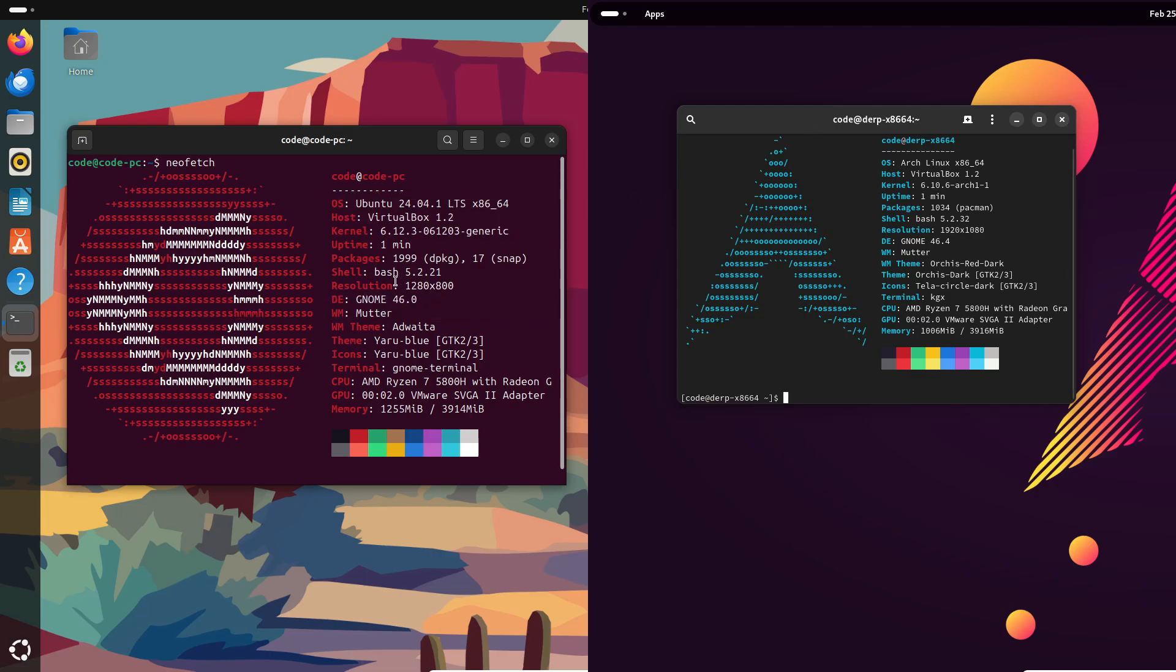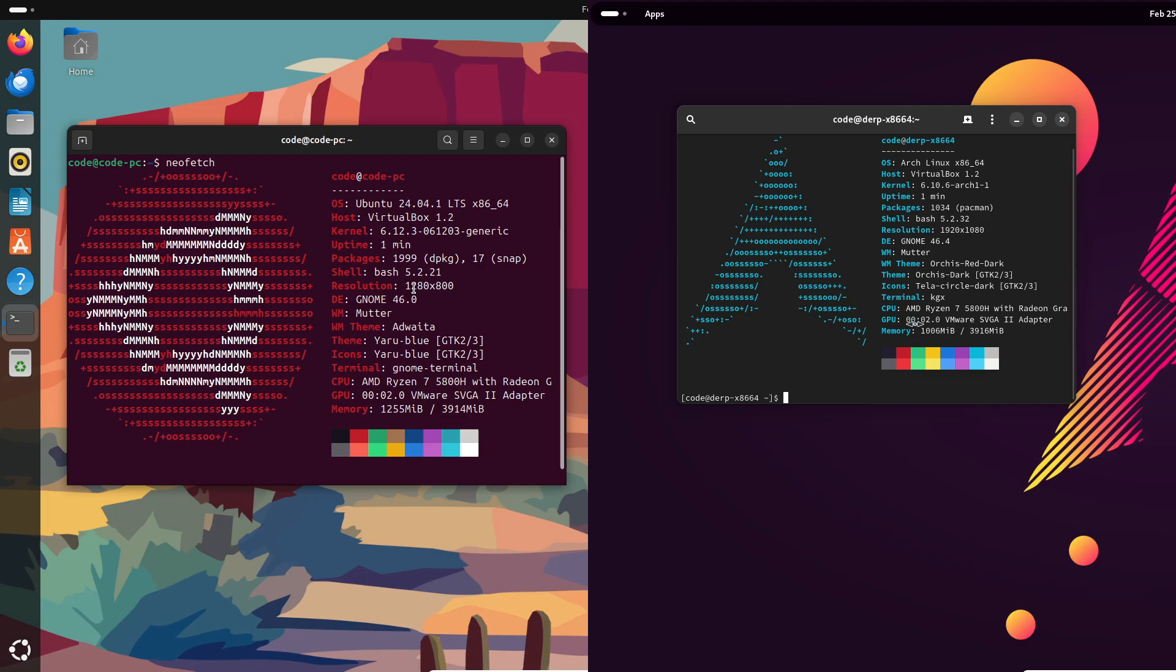Now Arch Linux, on the other hand, is for the tinkerers—the DIY enthusiasts who love to customize everything. With Arch, you're given the freedom to build your system exactly the way you want, but that freedom comes with a learning curve.